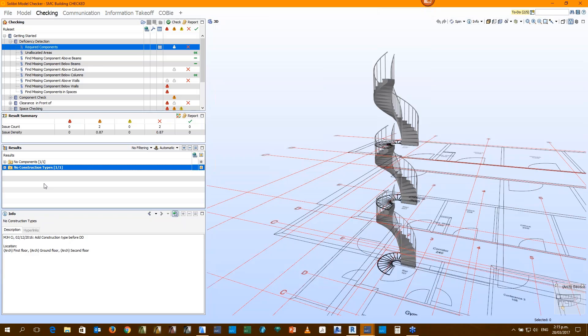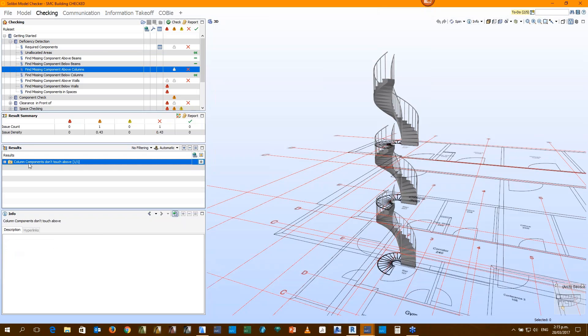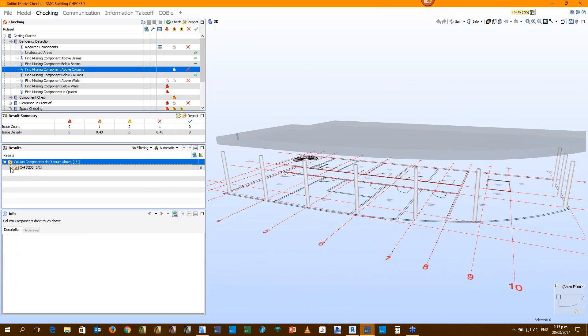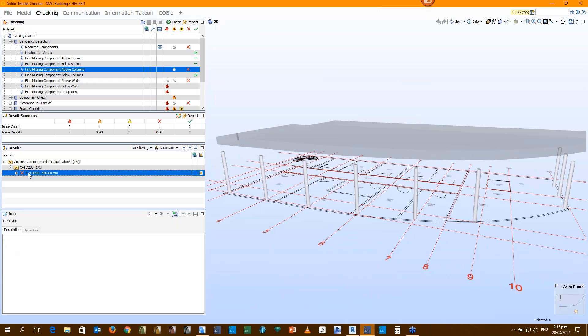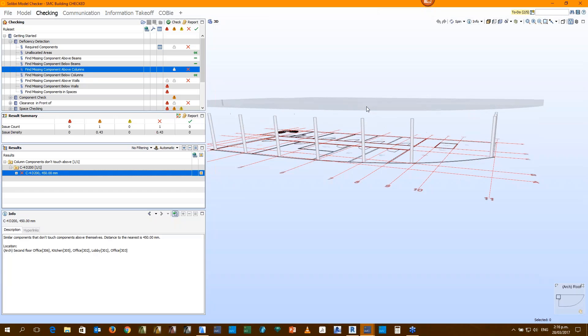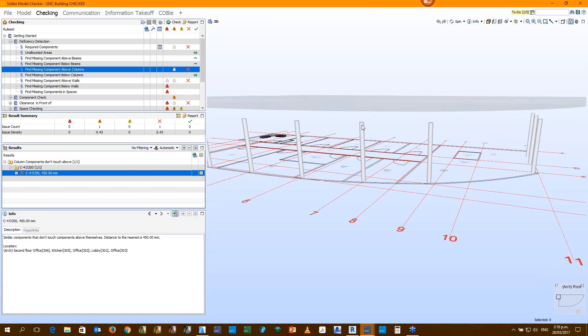The project is telling us that there's no beams in the project. This could be a failure in the export from the authoring software. We generally suggest what you see is what you get export from your authoring tools. Here is another issue - we've got no construction types. When you click on an issue, it zooms to it and isolates the elements around it so it's very clear to see the issue. This particular issue - how can we check the code requirements of a certain type of stair if Solibri does not know what sort of stair it is. Missing components above columns. If I double click on the view, it tries to highlight and zoom. If I start expanding the results here, the information tab down the bottom here is giving me all sorts of information about the issues.